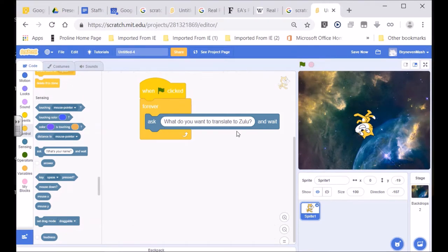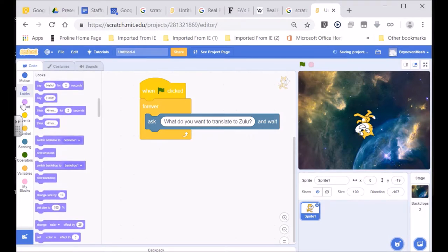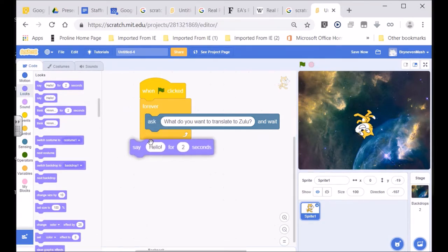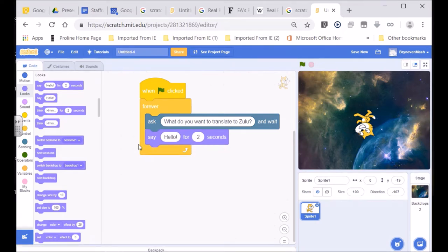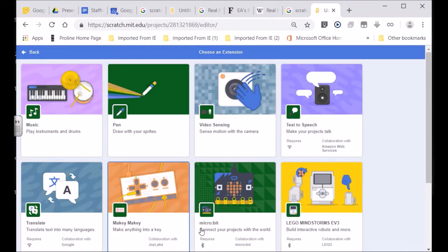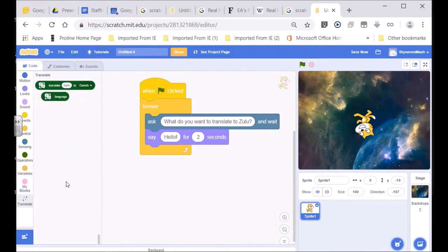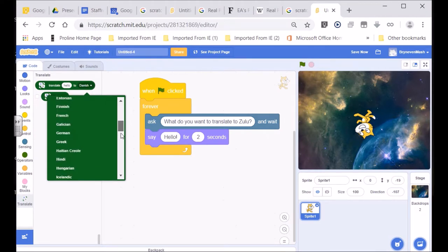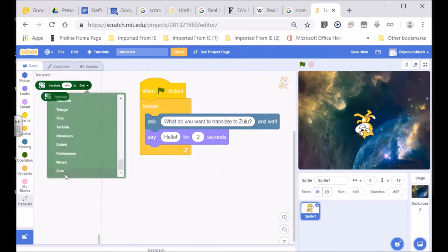So: 'What do you want to translate into Zulu?' — and then we're going to say what has been translated into Zulu. When you go to the looks section, we'll say something. We'll go to 'say,' and we're going to bring whatever is said — translated into Zulu. The answer will be translated — whatever we typed in will be translated into the Zulu language. You can see it says Google Translate, there's the translating ability. Over here it says 'translate something to Danish' — we're going to change that Danish to Zulu. Scroll down and look for Zulu — there it is, right at the bottom.